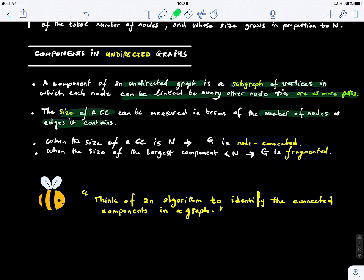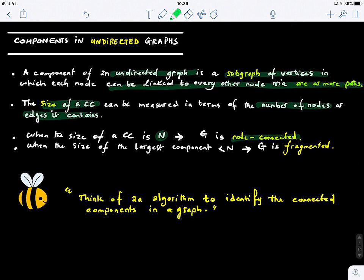When the size of a connected component equals n, we say that the graph G is not connected. Why? What is a fully node-connected graph? All nodes in the graph are connected. So if the graph contains n nodes and the size of the connected component is n, then the graph is just one giant connected component.